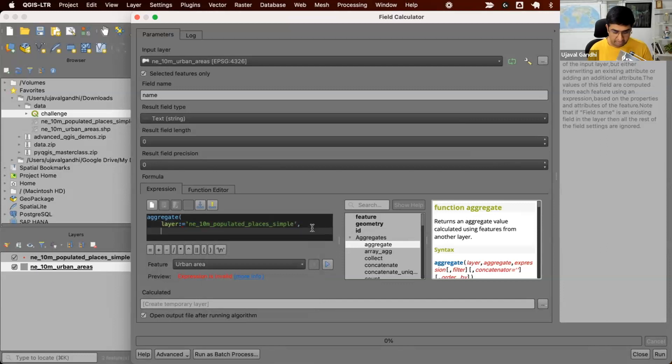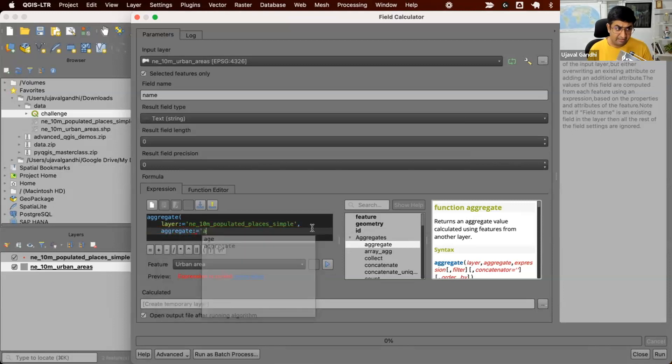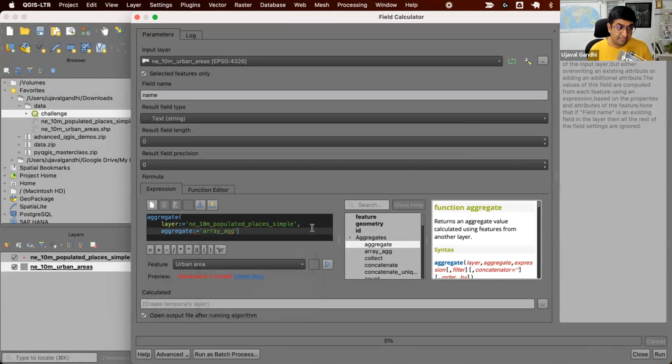Second, which aggregate we want to use? Well, for now, I'm going to use array_agg. This will just give us the list of all the values that we find.